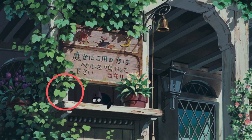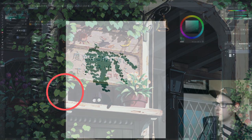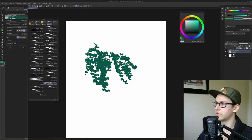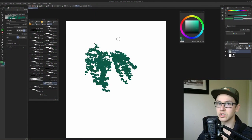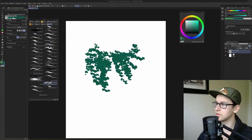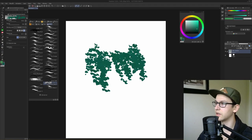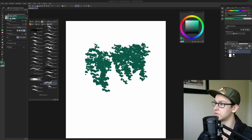These clovers are taken directly from Kiki's Delivery Service — authentic Ghibli clovers, 100% authentic.